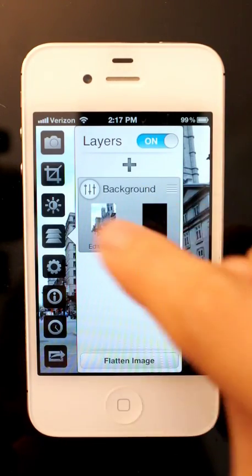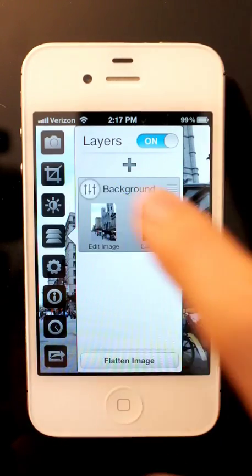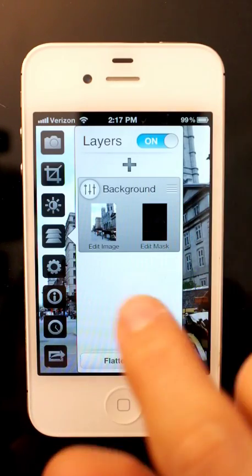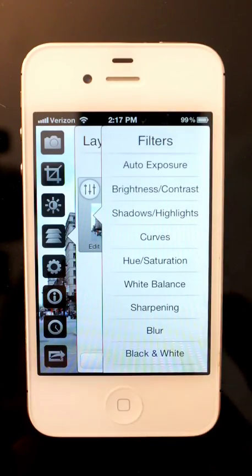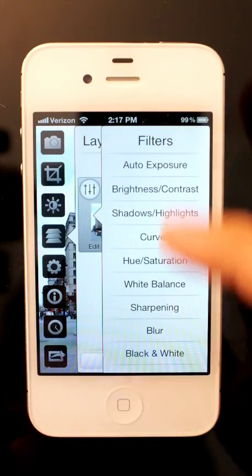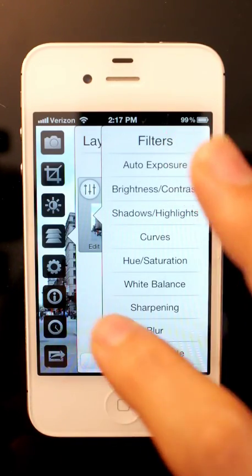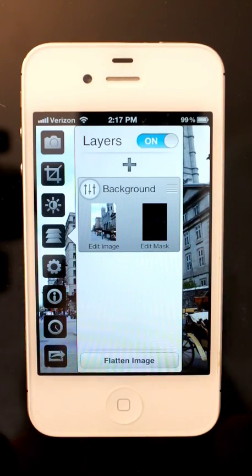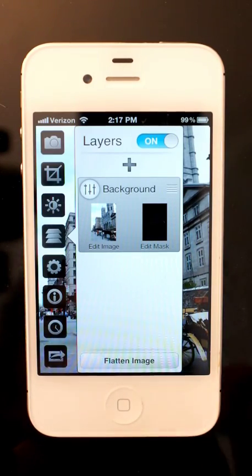So each of our layers will get a view like this, it has options, and if you tap on that you can apply a filter to the layer, and if you tap over here you can edit the mask of the layer.